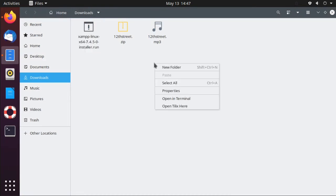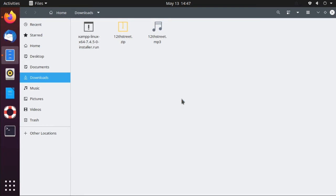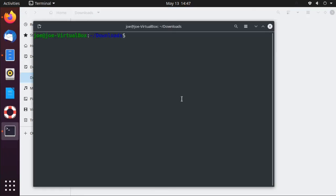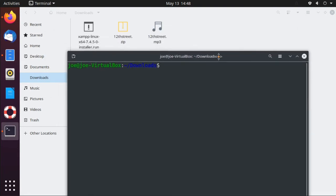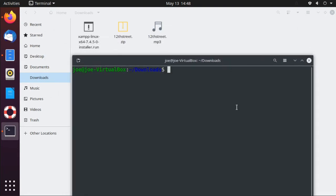Okay, now open a terminal here and type sudo forward slash and the name of the downloaded file.